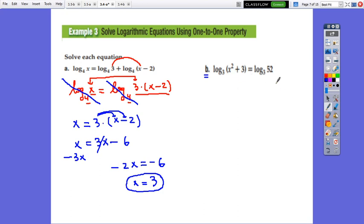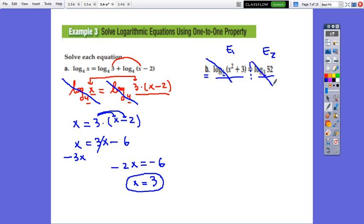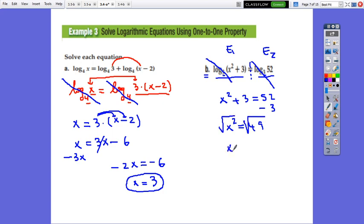In the second example, the equation is already in simplest logarithmic form. Both sides are in simplest form. Check the base: base 3 on both sides. Same base, so simplify by it: x² + 3 = 52. Subtract 3: x² = 49. Take the square root: x = ±7. Now check — if x is positive 7, x² is positive; if x is negative 7, x² is also positive. Both values give positive arguments in the log, so both are solutions.